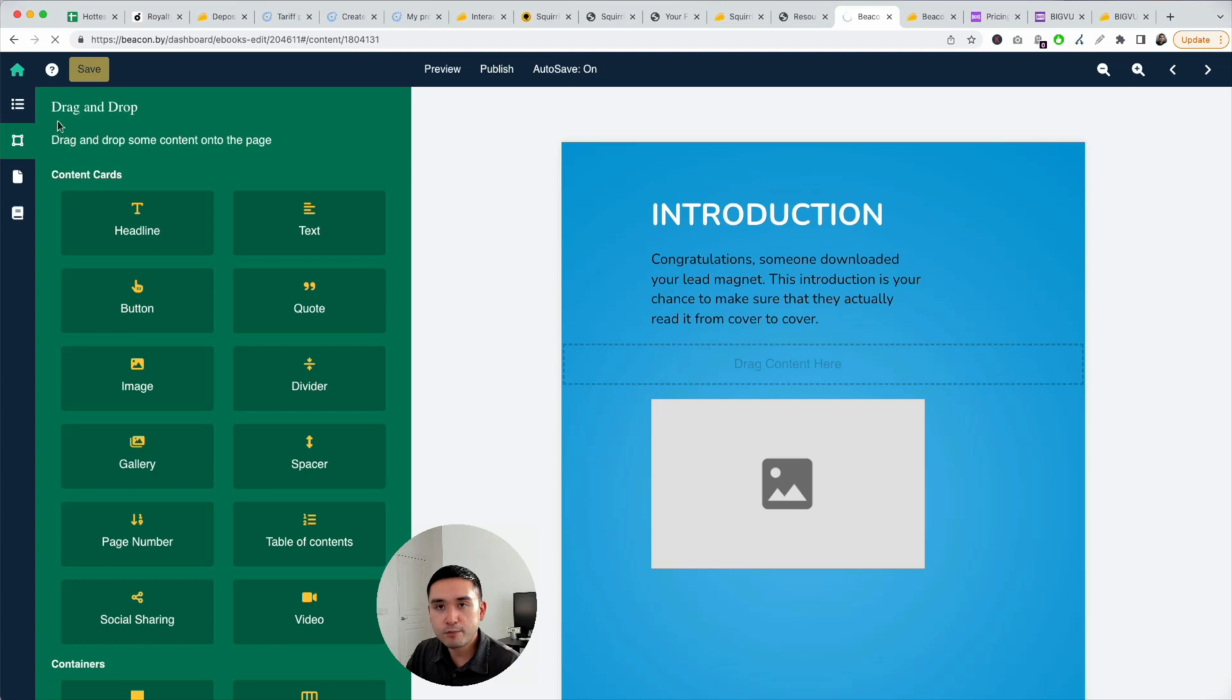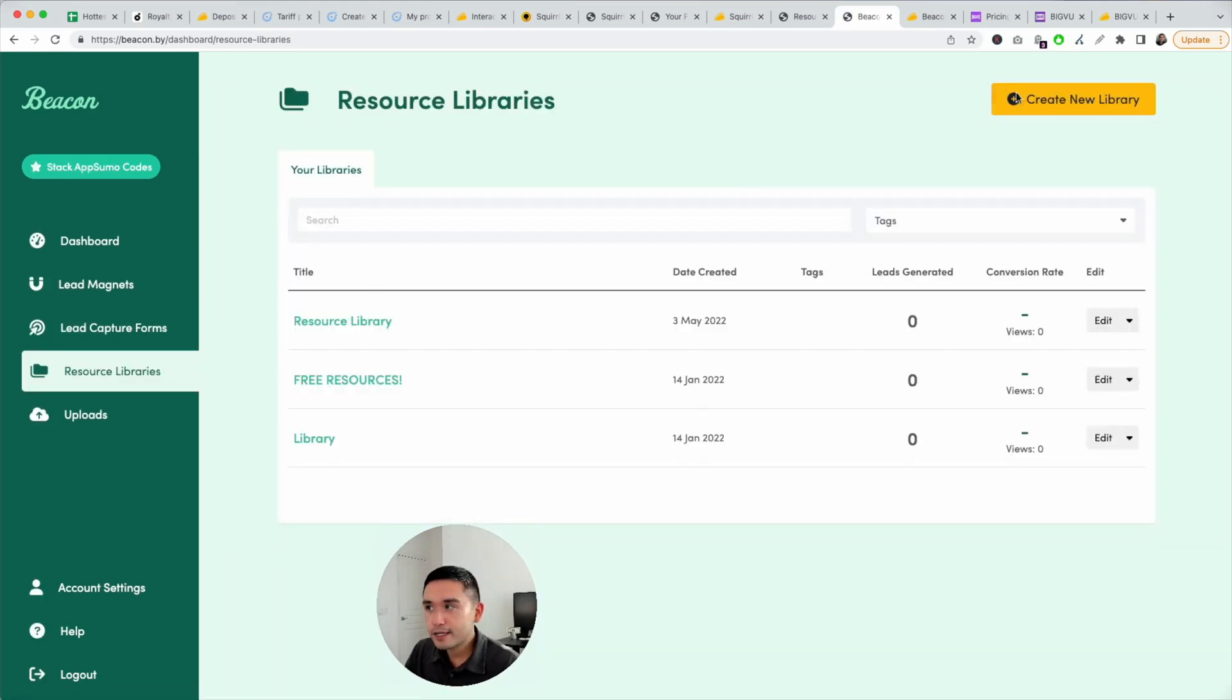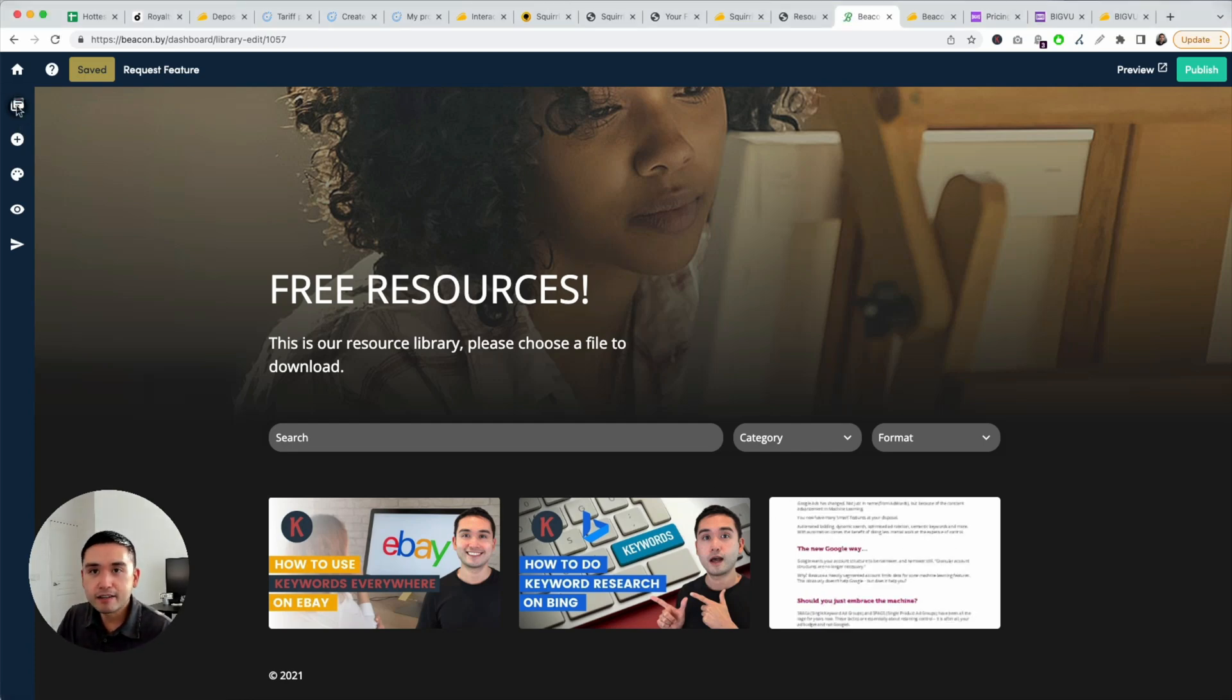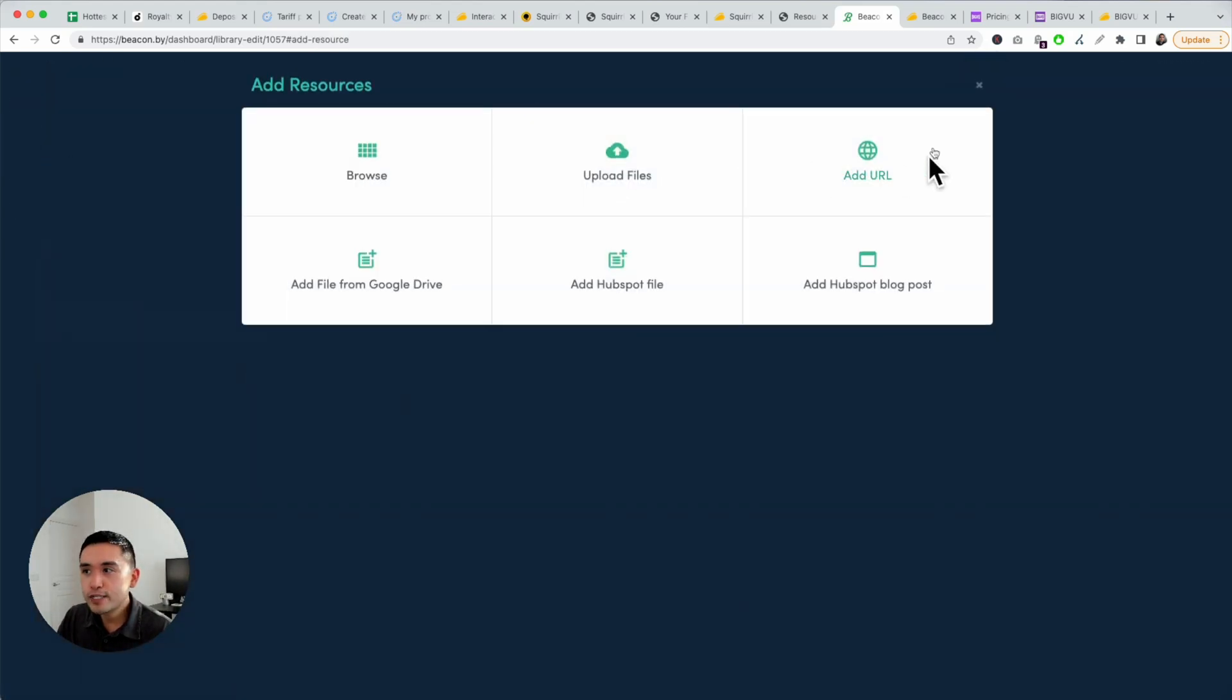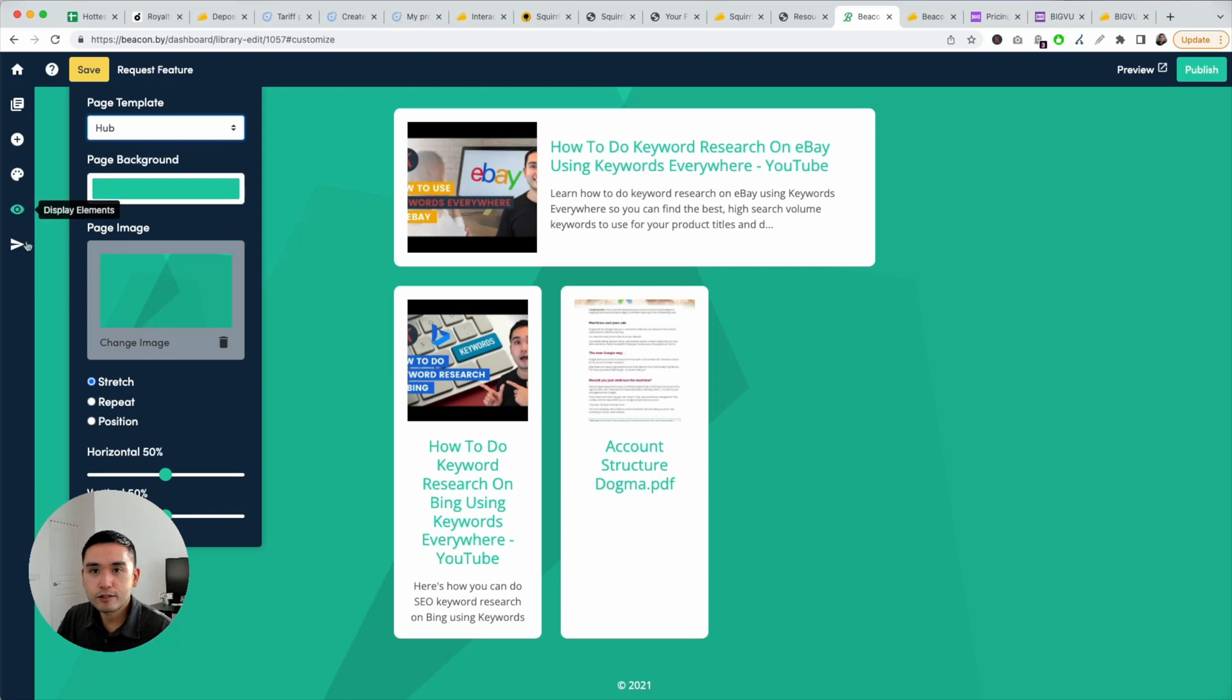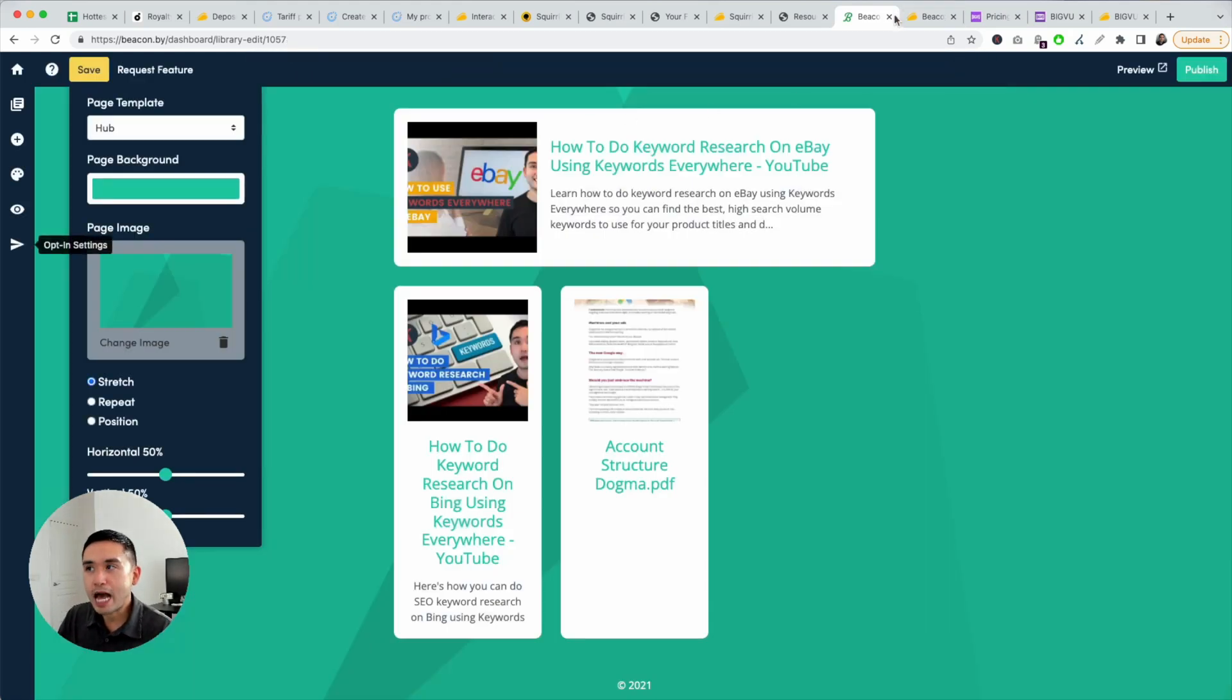The resource library. Lead magnets, lead capture forms, resource libraries. This is kind of a resource library I created a few months ago. And you could add any YouTube videos here, PDFs, files. These are all of the resources. And then you can add a resource via uploading, adding a URL, Google Drive, HubSpot. Customize the library by changing out the template. There's different templates you could choose. This one is pretty cool. Change the background, color, so on and so forth. Opt-in settings, opt-in form, instant access. If you want to capture leads, you could have an opt-in form. Ask people for their name, email. Really cool way to capture leads.